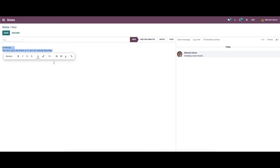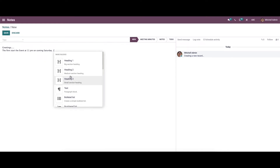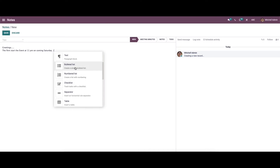Apart from this, we have an option to add a button. To access it, we can type a slash, and while typing a slash we will get some options like adding a big section heading.